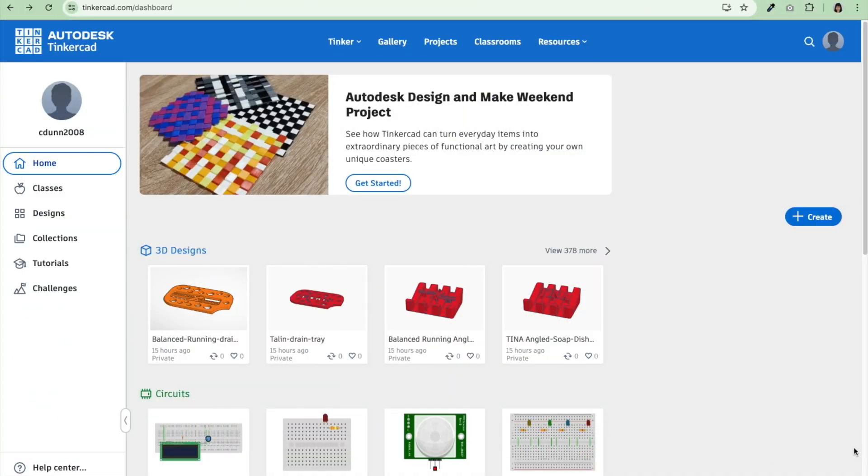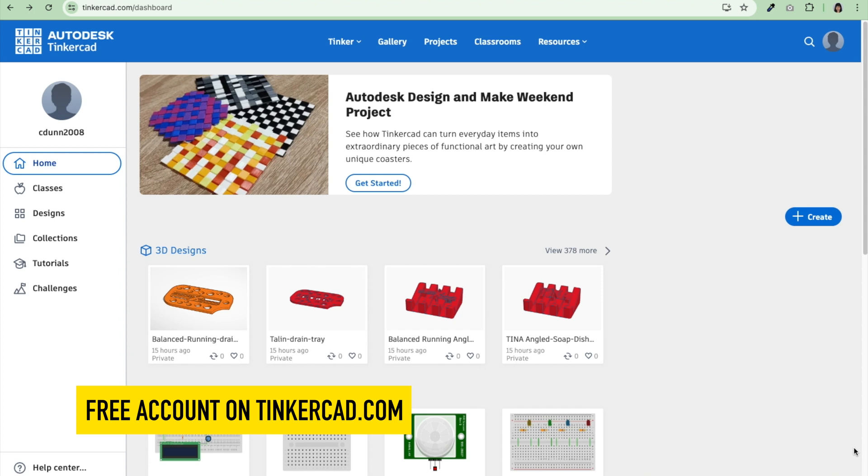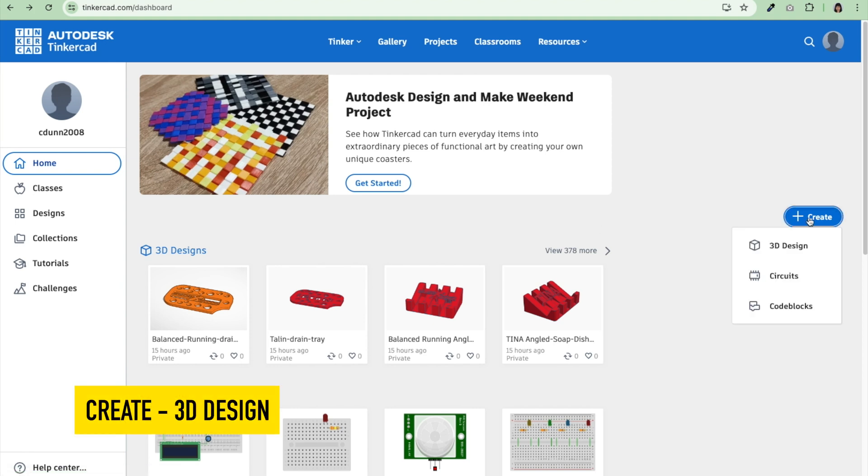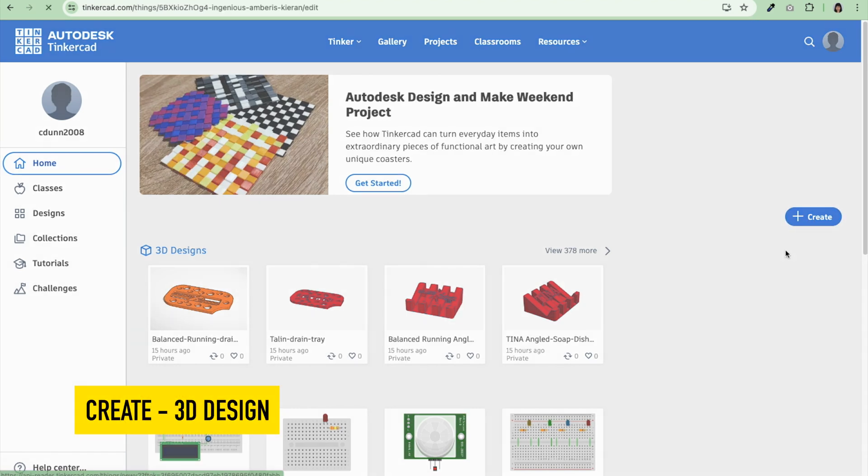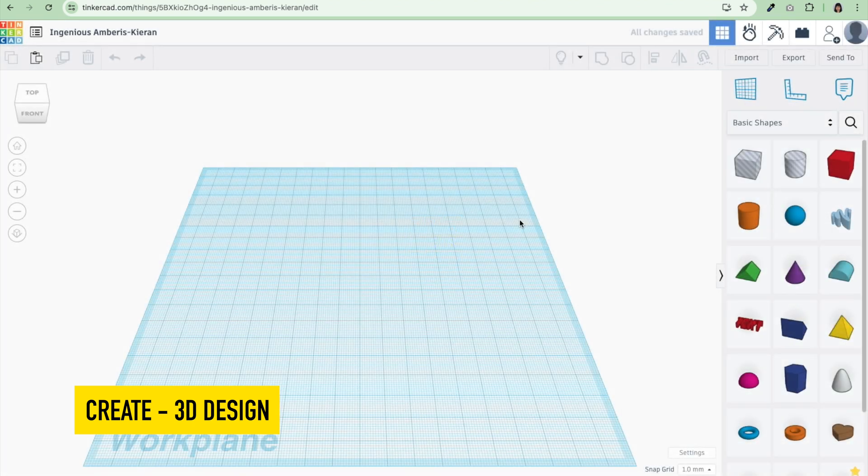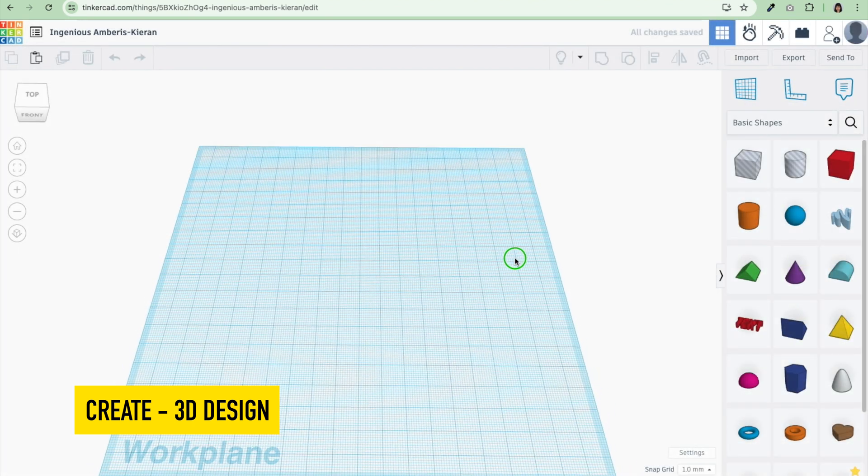To create my STL file or my 3D print file for this name tag, I'm going to use Tinkercad. Tinkercad.com, you can create an account for free. What I'm showing you today is a free account. Then you want to hit create, create new. I'm going to create a 3D design and start from scratch here.